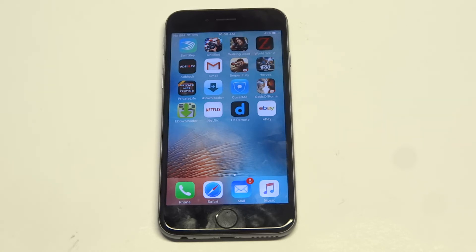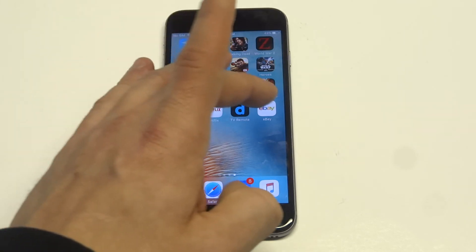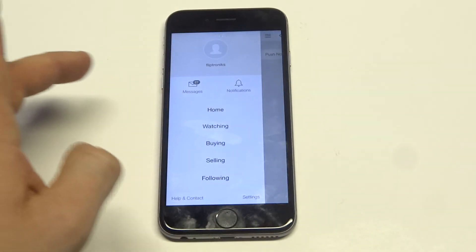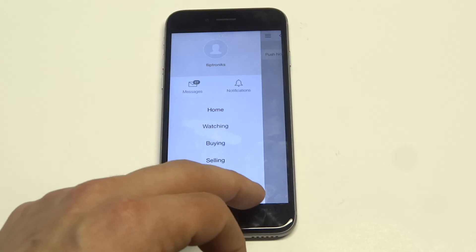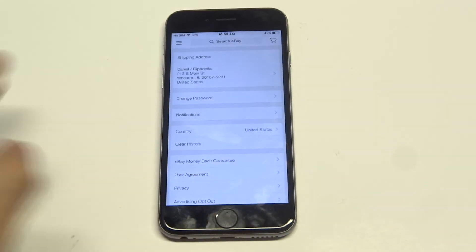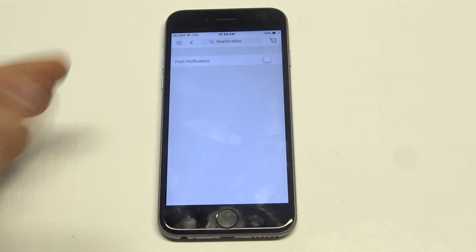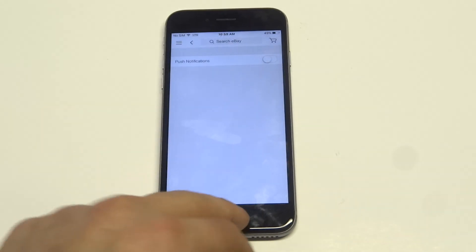That's how you turn the notifications on. You've got to do it from within the eBay app — you're not going to get the option if you just go to Settings right away. So one more time: click on the eBay app, click on My Account, click on Settings, click on Notifications, and just make sure it's turned on.